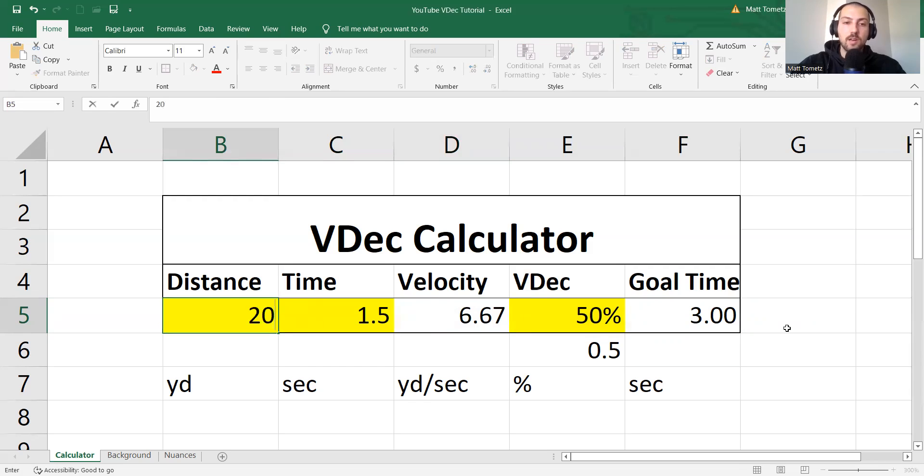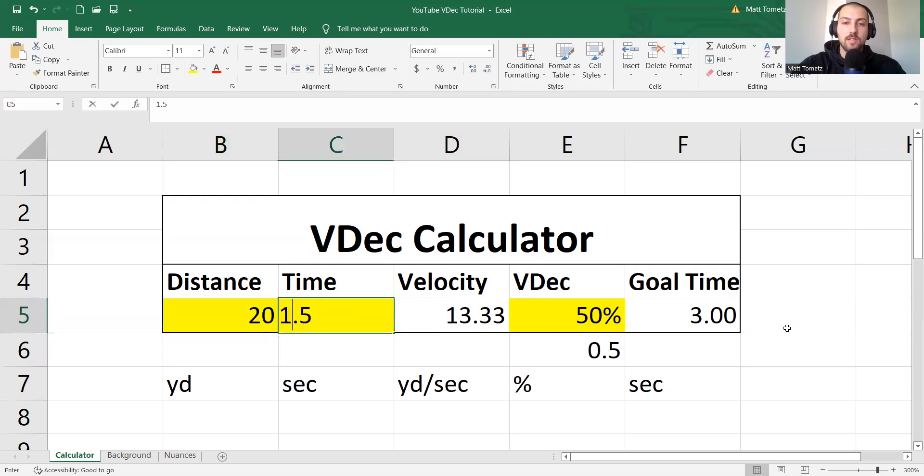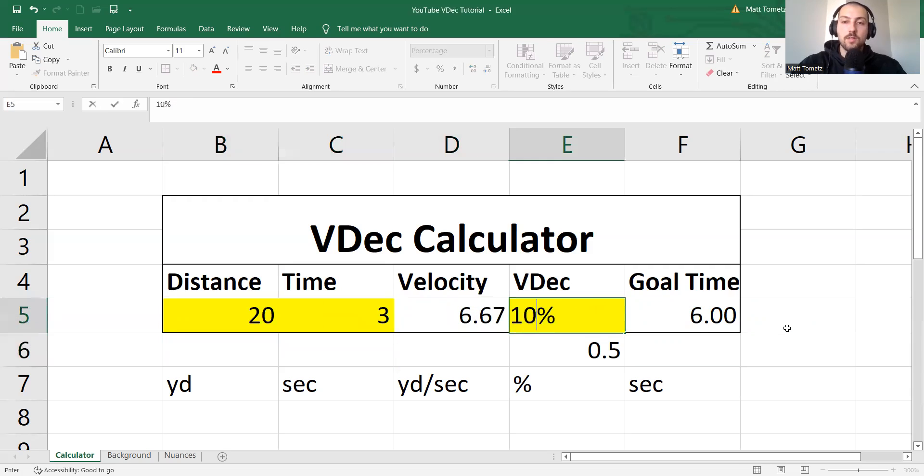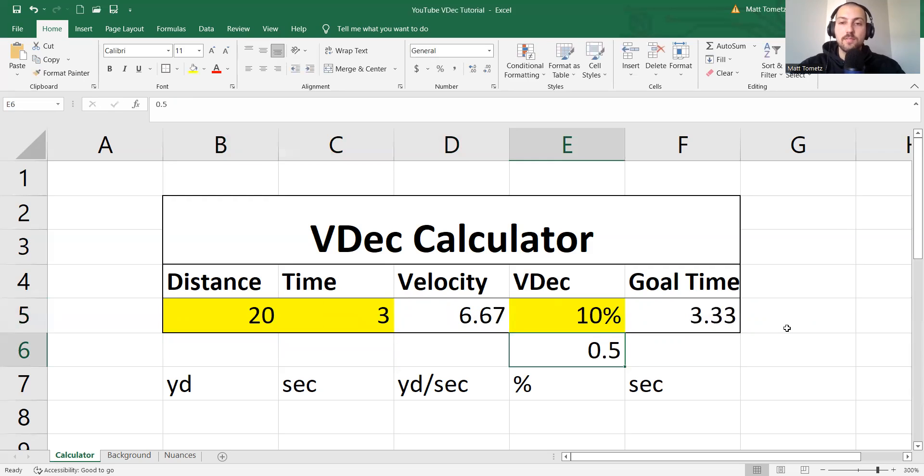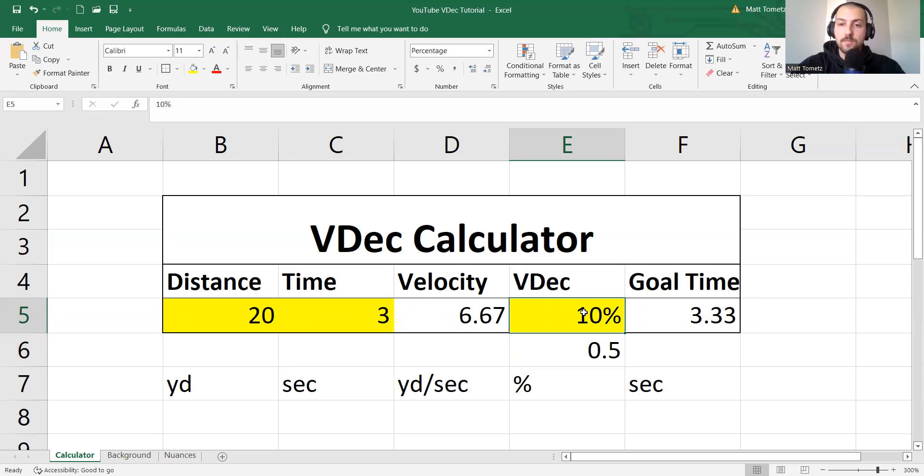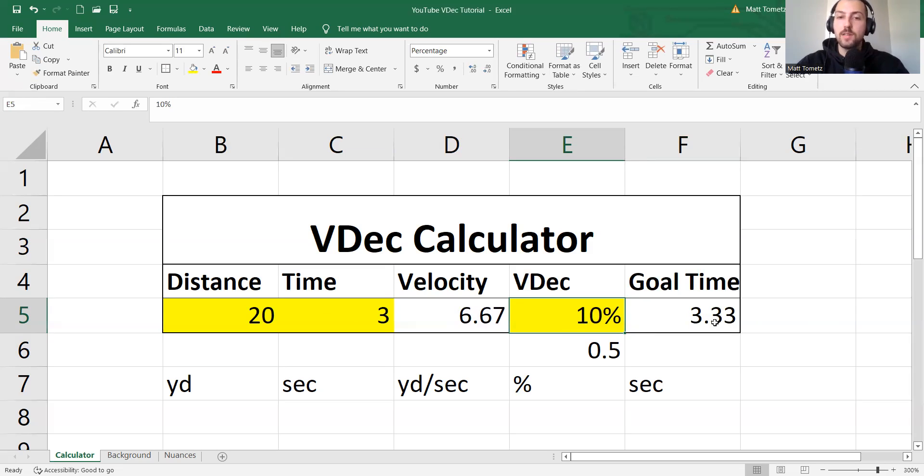Let's say we're going 20 yards, takes you three seconds, and you want to go 10% velocity decrement, right? So 10% slower, you know, three times another 10%, 3.3. Makes sense. Okay?